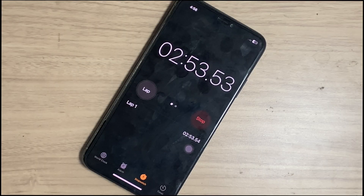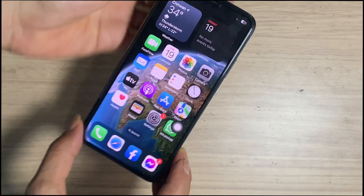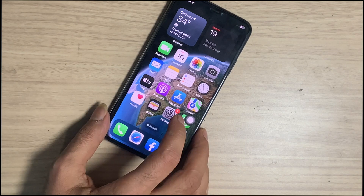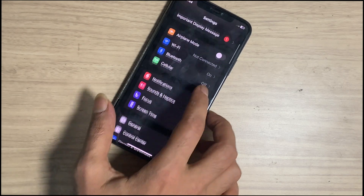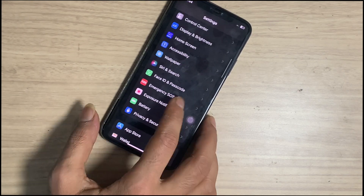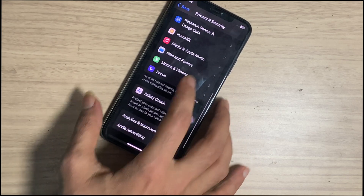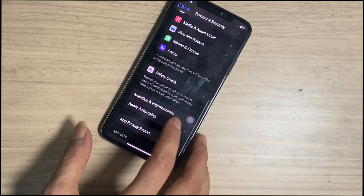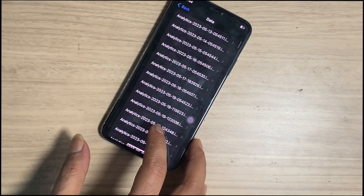If an iOS device randomly crashes on use, it captures the log data. That can be found in Settings — scroll down, tap on Privacy — scroll down, tap on Analytics and Improvements, then tap on Analytics Data.